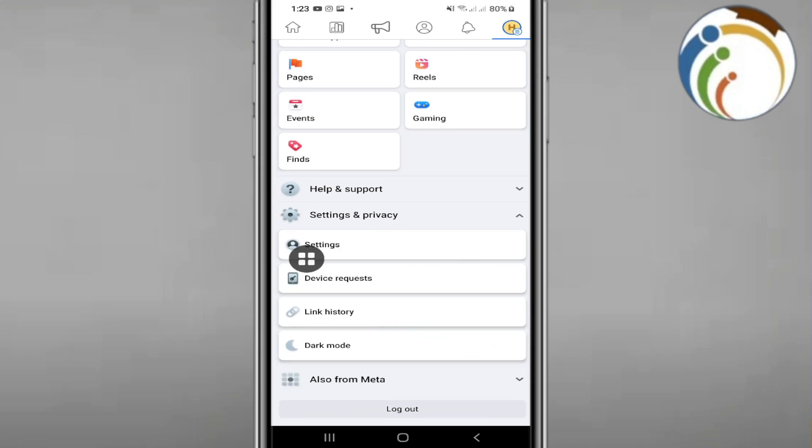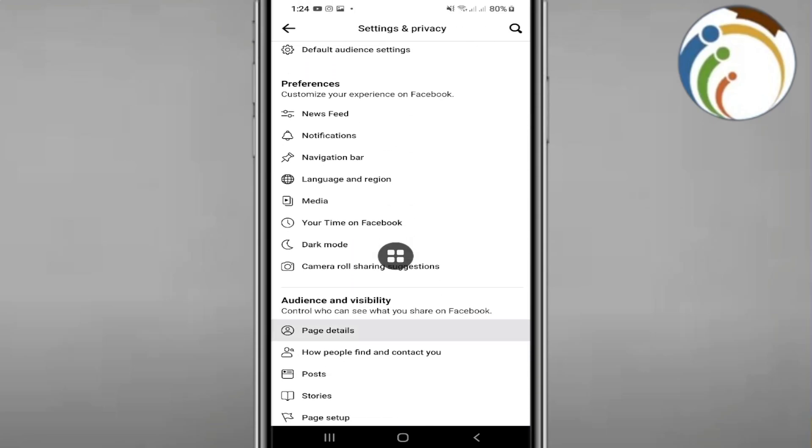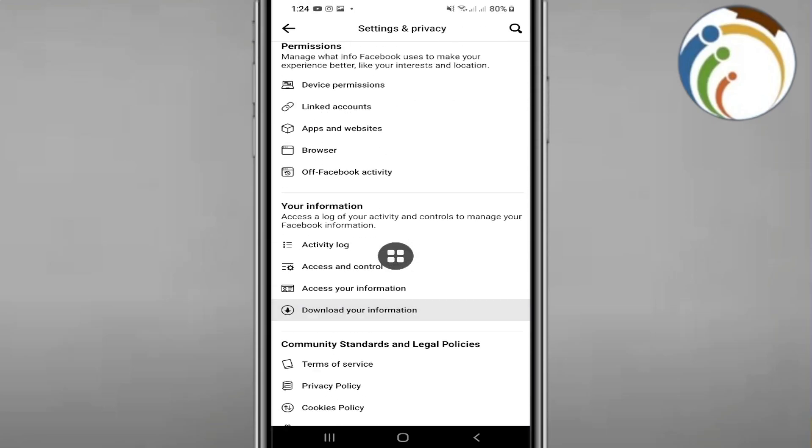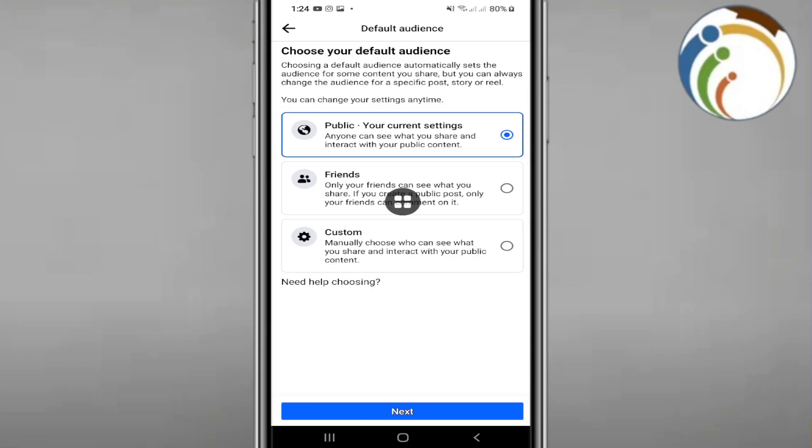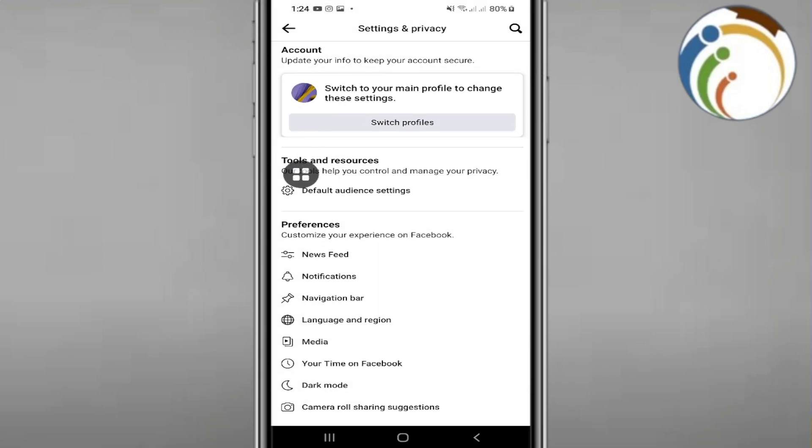Once you click on Settings & Privacy, you can check out something called Settings. This will show you certain options that are helping you, including default audience settings.